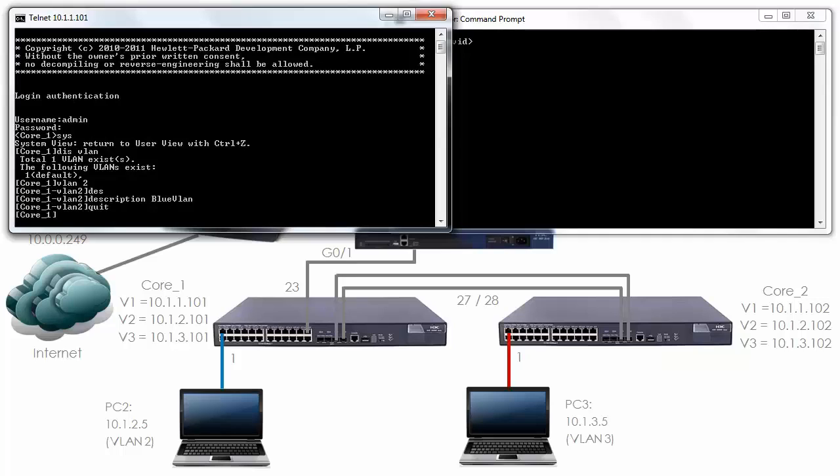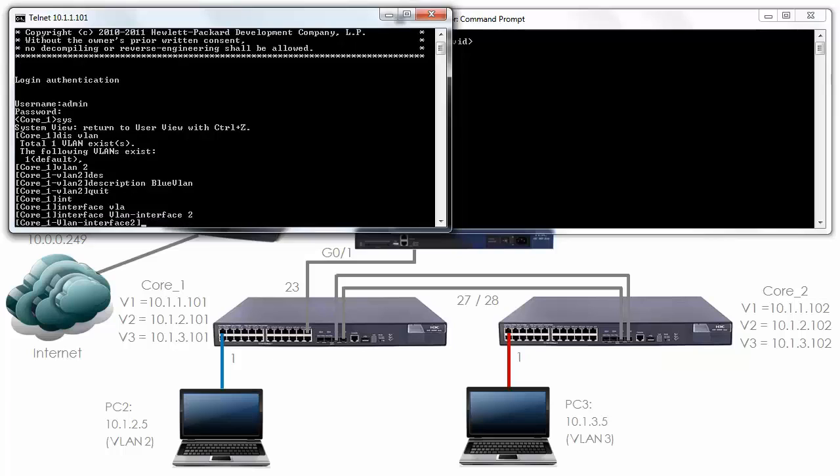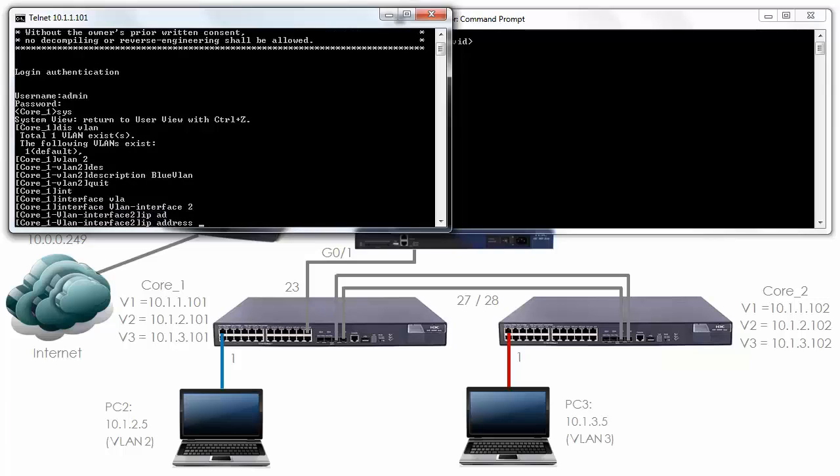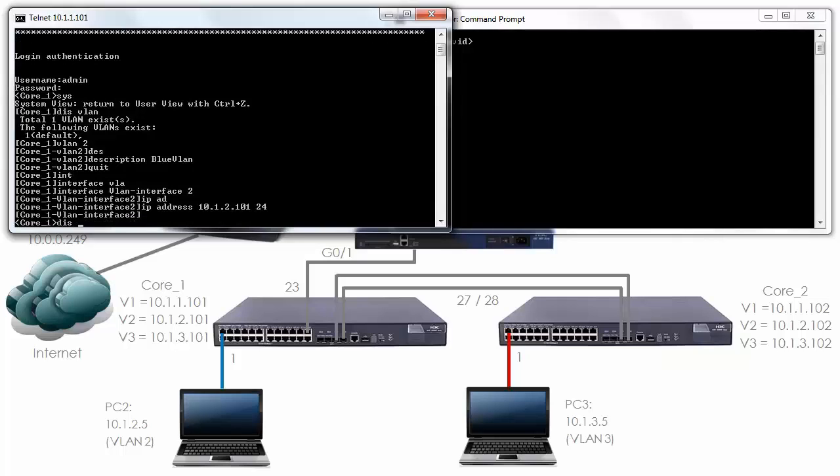I'm going to type quit. I'm going to create the layer 3 interface immediately. Now you wouldn't typically need to do this. This you only do on core layer 3 switches. So interface VLAN 2, IP address 10.1.2.101.